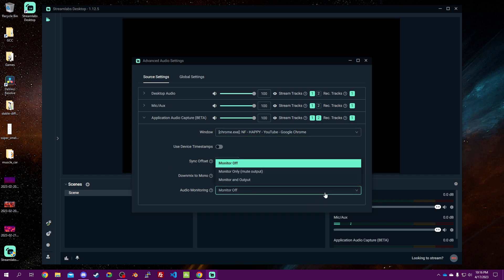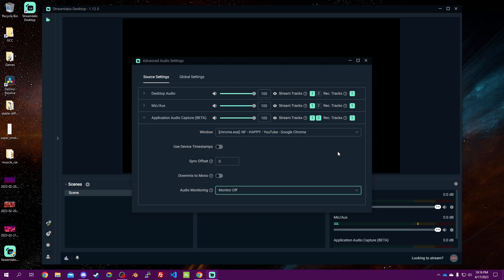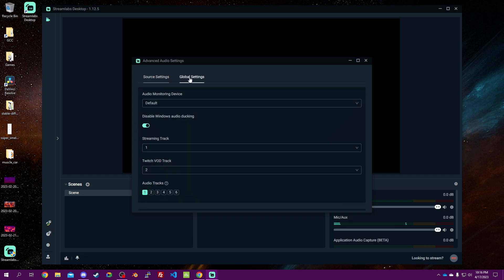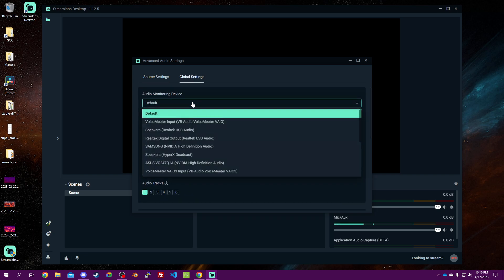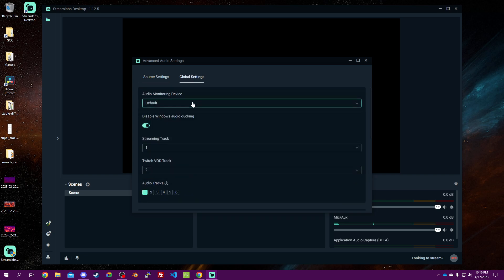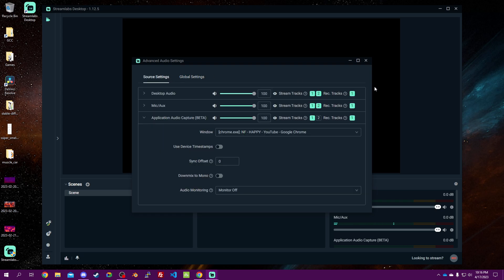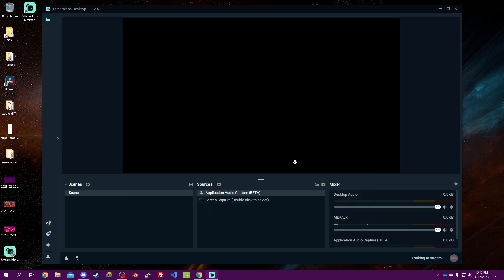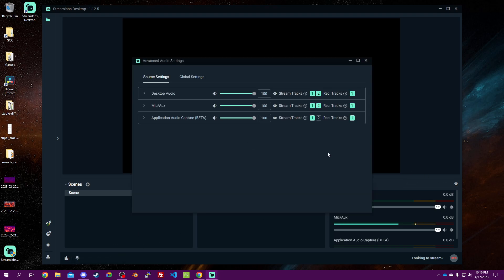I don't know if this is the same or different, but we'll uncheck that. Yeah, so that puts you right into the overall mixer settings.